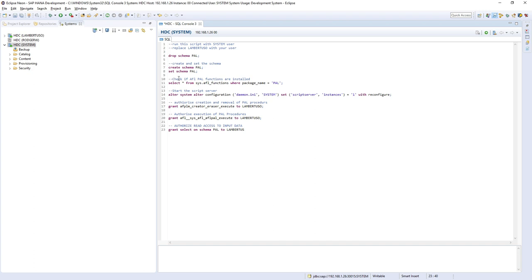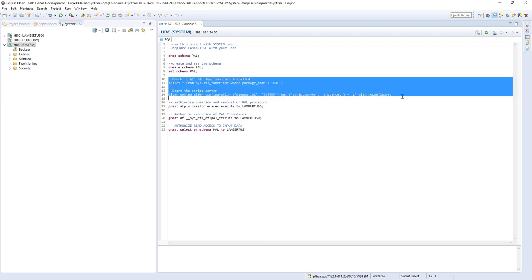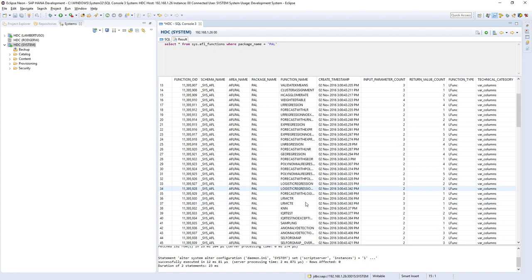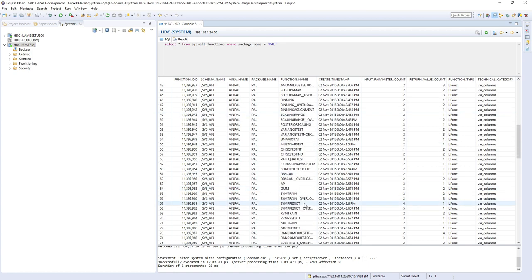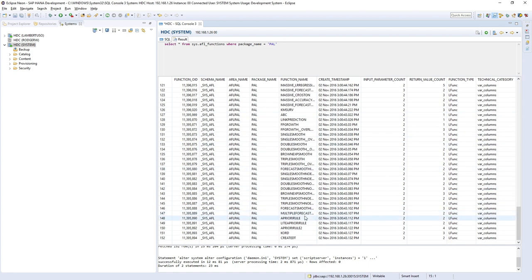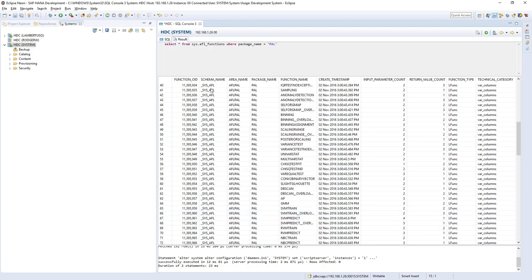Now we only at this stage want to check the libraries, whether the library functions are installed, and we would also like to start the script server. So I'm just going to highlight those lines of code and execute it. And the checking of the library brings back the function names. So these are all the algorithms that's available in the PAL, so everything looks okay.